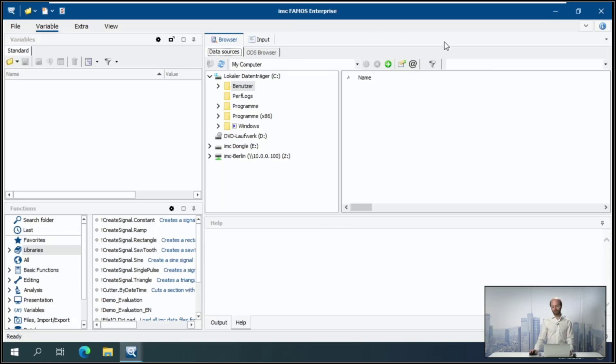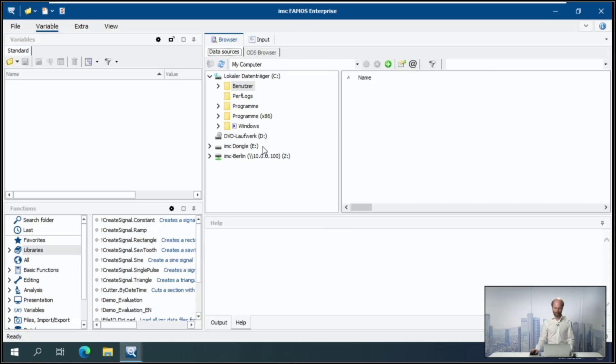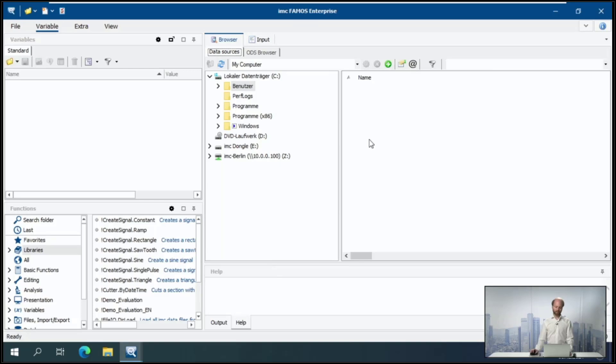And then we have the upper right area, which is basically the main area to work with in FarmOS. So let me rearrange this here real quick, and let's focus on this main area.